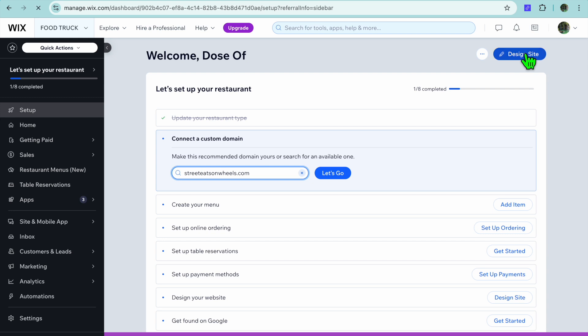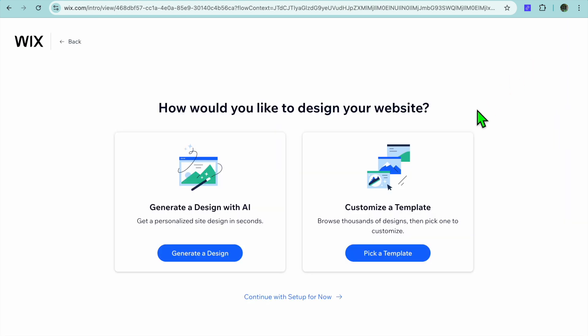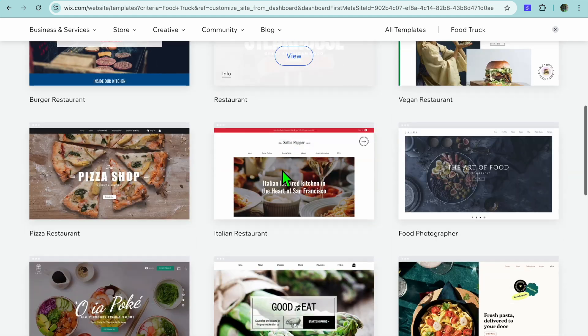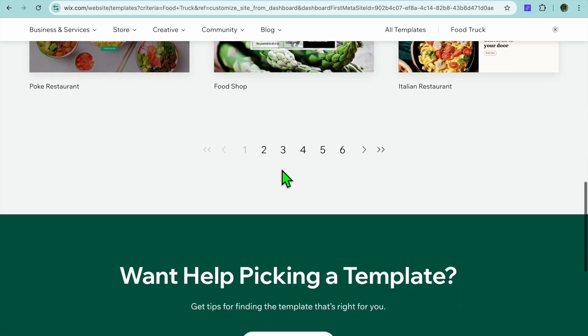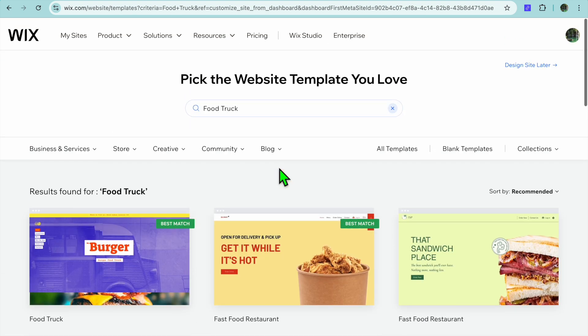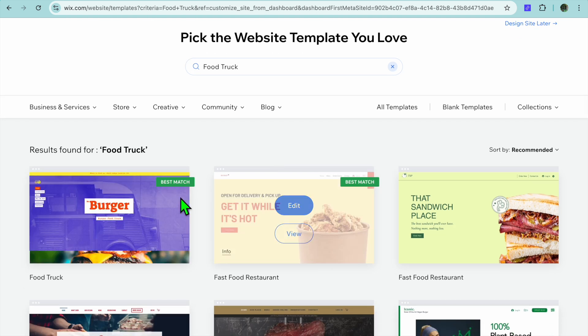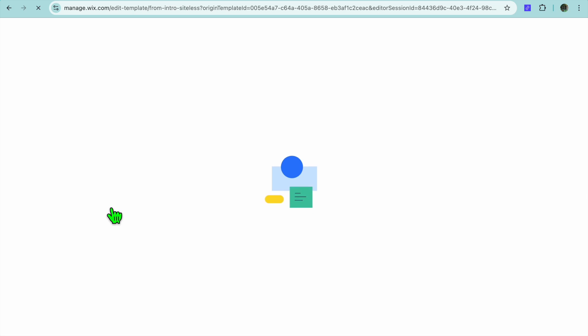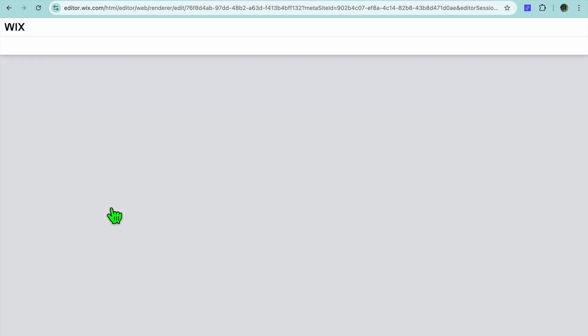Then tap on 'Design Site' in the top right-hand corner, and tap on 'Pick a Template.' You can see different templates to choose from — scroll down until you find one you like. Normally I'd select one of the best matches. Tap on 'Edit' and give it a few seconds while your website loads up.